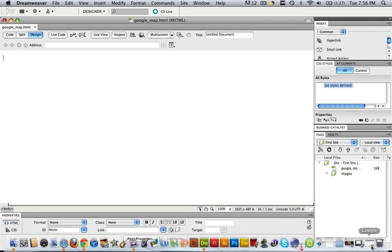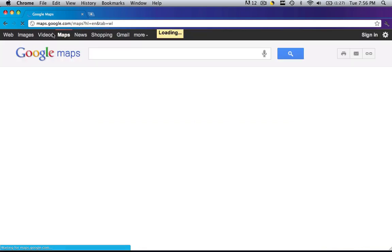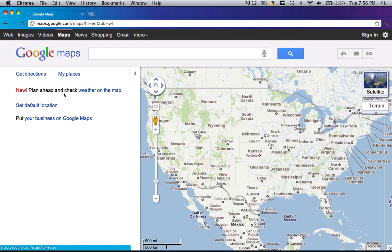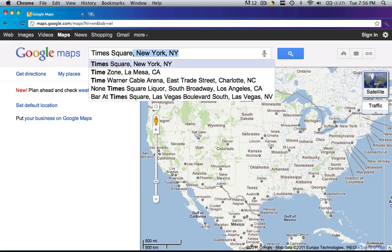Let's open up a browser and go to google.com. I'm already here, so you want to go to your maps and you want to type in the exact address of where you want that user to see when they look at your google map. So I'm just going to type in Times Square.